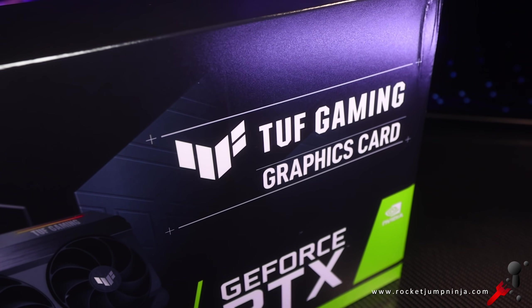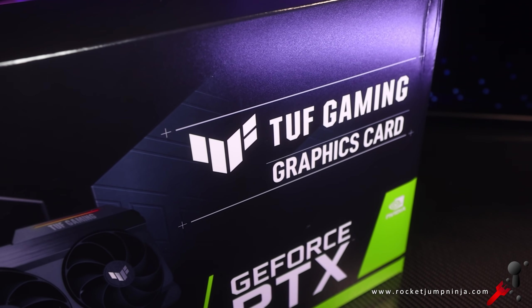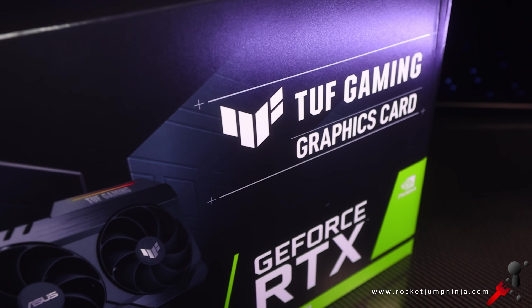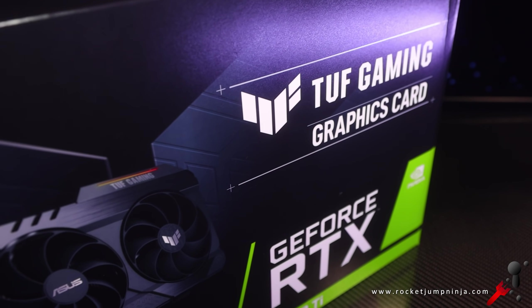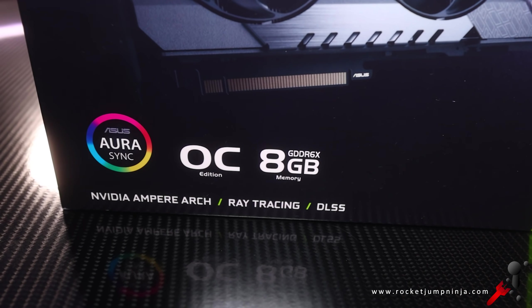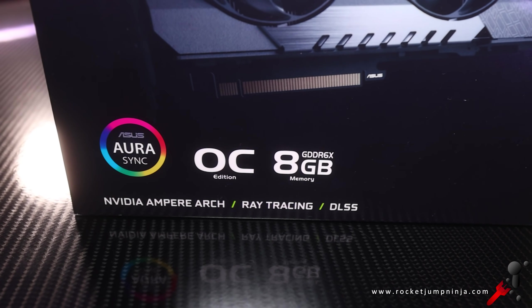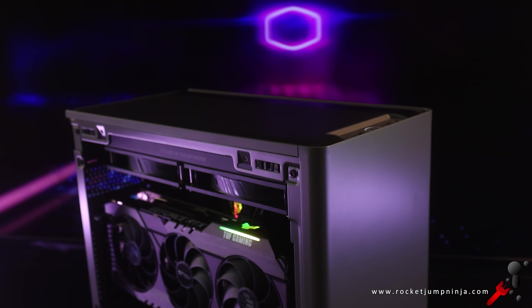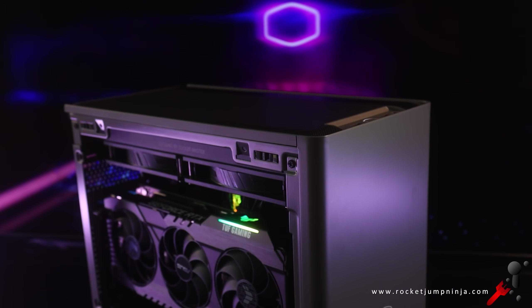I also bought an Asus Tuf 3070 Ti because amazingly this case can support huge cards. The included power supply is the Cooler Master V850 SFX Gold, so you could run a 3090 in here too.